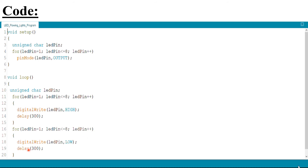In the second for loop, for ledPin equals one to ledPin less than or equal to eight, ledPin plus plus, digitalWrite(ledPin, LOW) and delay(300) make the LEDs turn off successively. First the LED connected at pin one lights off, next the LED at pin two lights off, and similarly the LED at pin eight lights off.